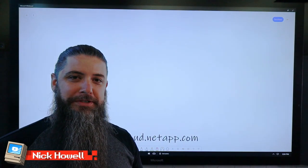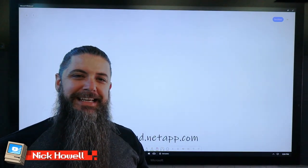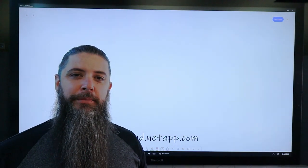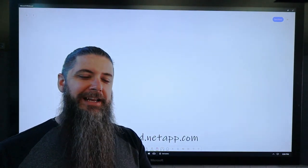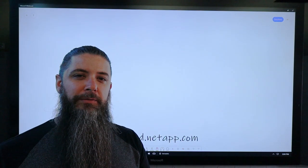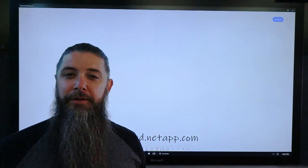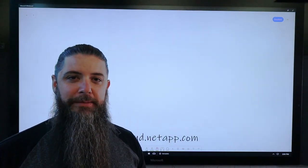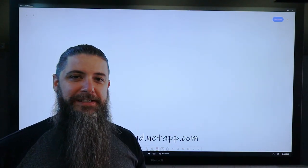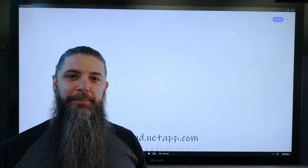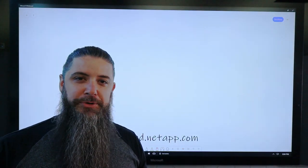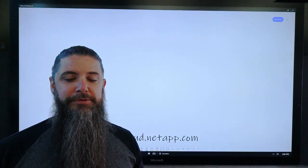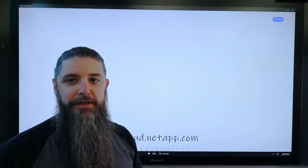One of the most popular questions that I get is, Nick, how do I move my data from on-prem, or I've got it in one cloud already and I want to take advantage of other services that might be out there such as AWS FSX for ONTAP or Azure NetApp Files or Google Cloud Volumes. It's a great question.